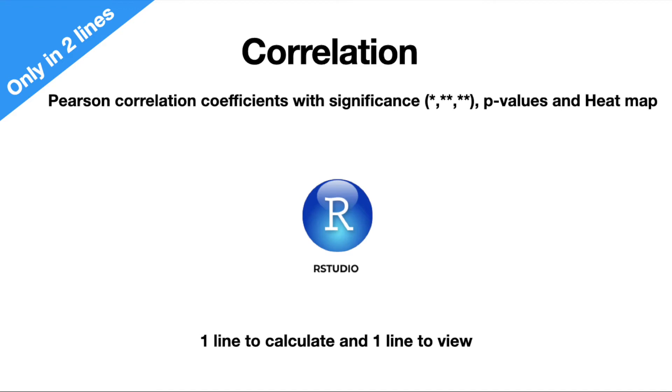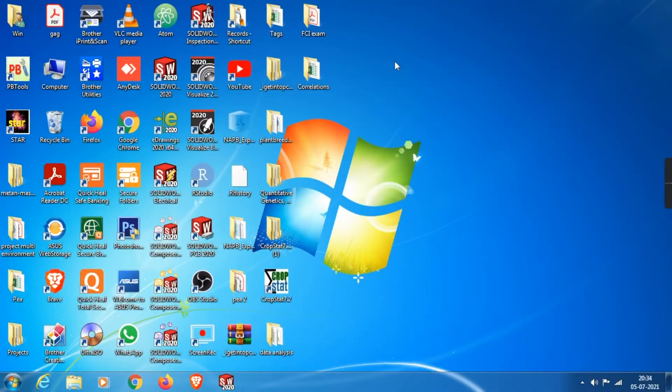Hello folks, in this video I am going to talk about correlations, especially how to calculate Pearson correlation coefficient, which is one of the most widely and often used, in the best way possible with the p-values and heatmap.